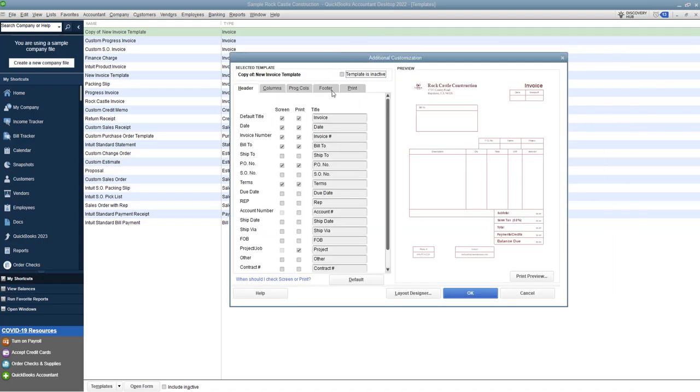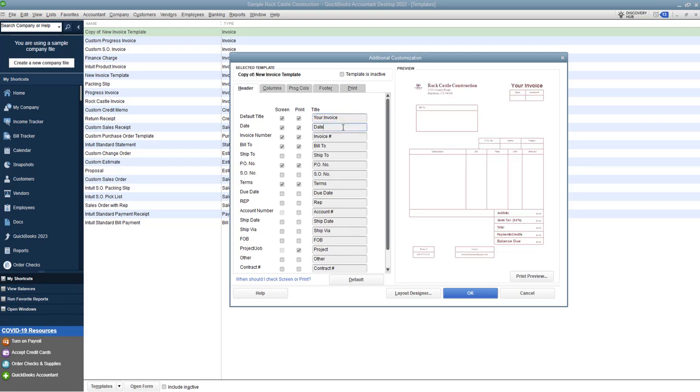So first we're going to choose additional customization and you'll see here that you get to choose all sorts of things, whether you want to see it on the screen or just print. Now some are grayed out, it doesn't show it on the screen but you can choose the print. So all of these if you want to say okay default title is invoice you can change the title to your invoice, just using an example here so you see it changes it up here to your invoice. Now you've got date you've got invoice number, now I don't need a PO number for what I'm doing so I'm going to take that off and you'll see that it disappears here.